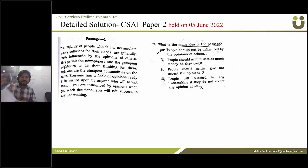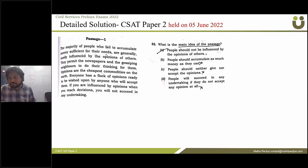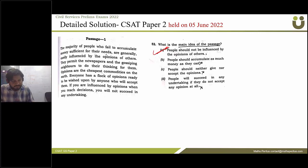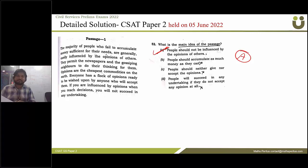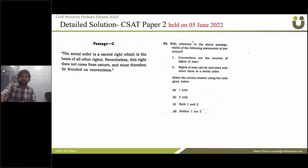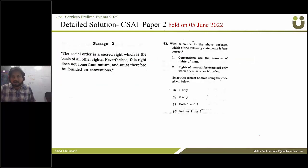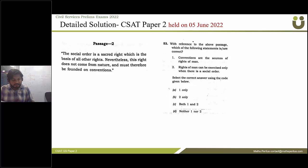The next question asks what the main idea of the passage is — the correct answer is option A. Question 53: with reference to the above passage, which of the following statements is/are correct? The correct answer is option A.